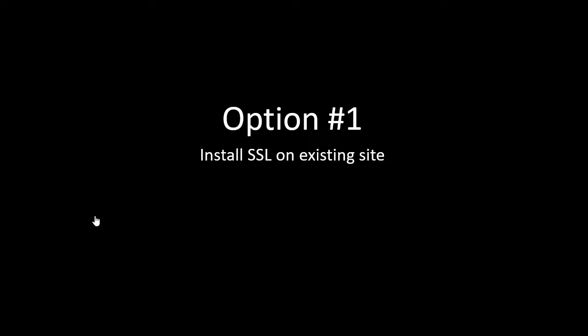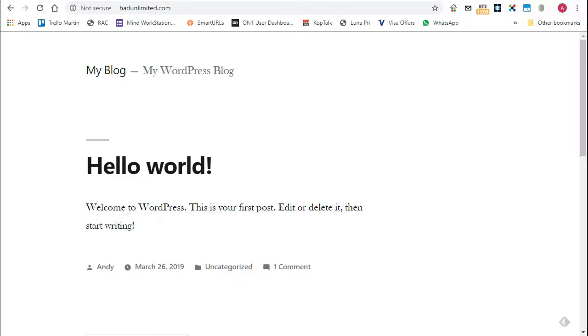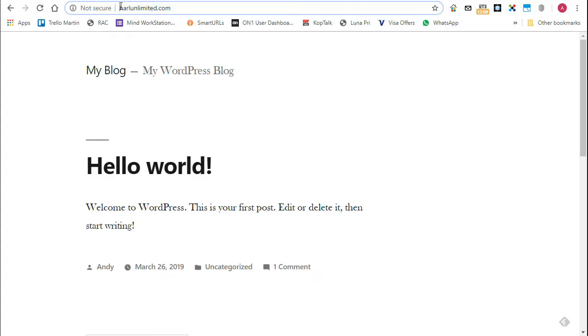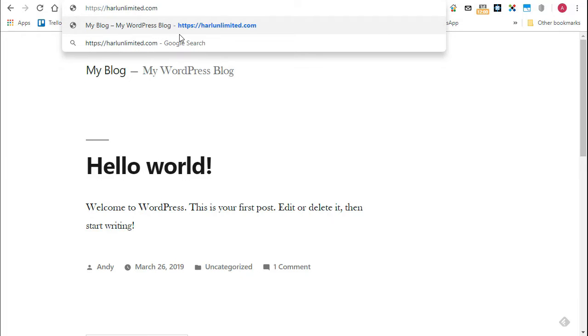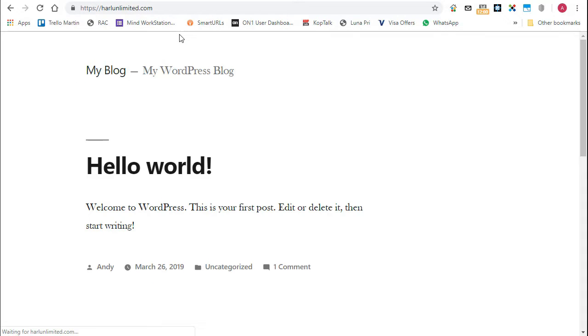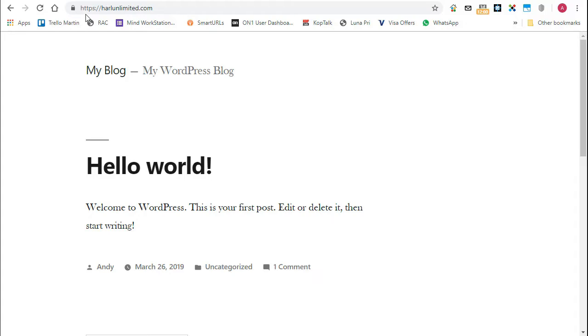So the first option here is let's install a Let's Encrypt SSL certificate on an existing website. Here I've got a demo site that is not secure. This is hosted on Stablehost. Now, look what happens if I go to HTTPS and press return. It actually loads as a secure site. Now, I haven't installed an SSL certificate on this website, but my host Stablehost has.